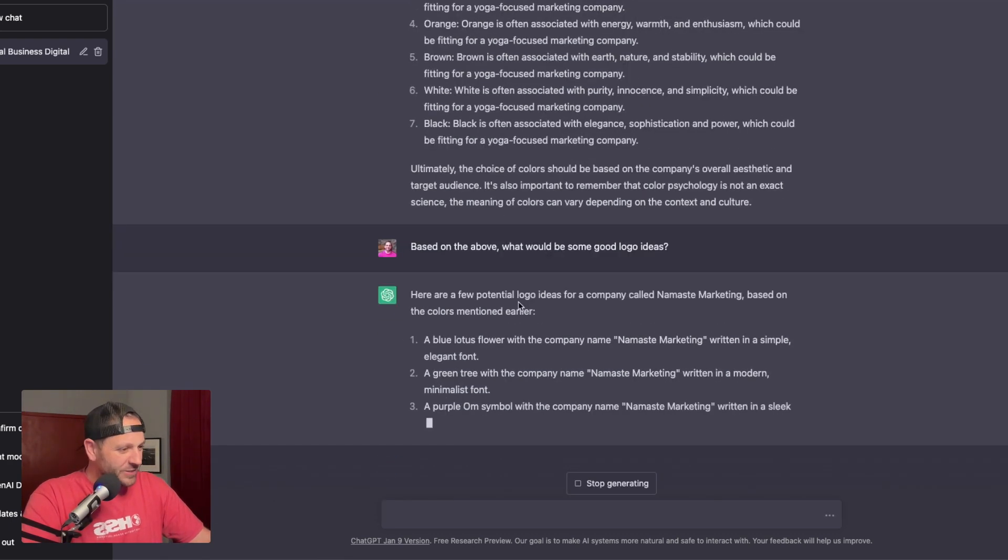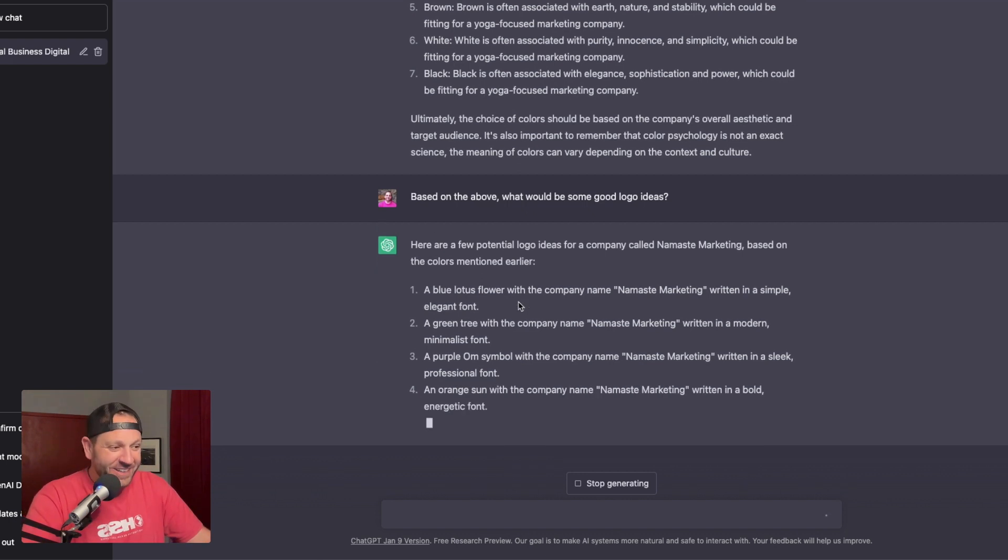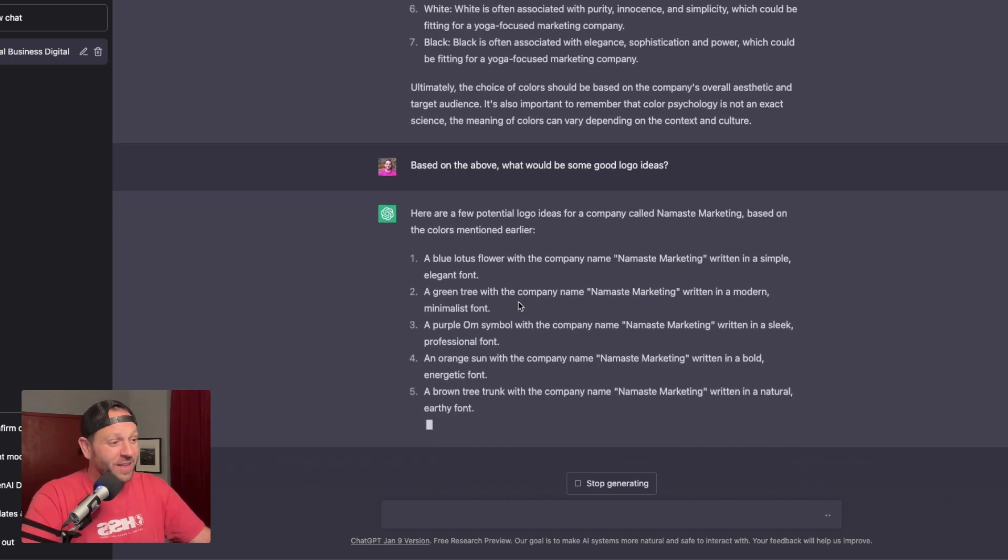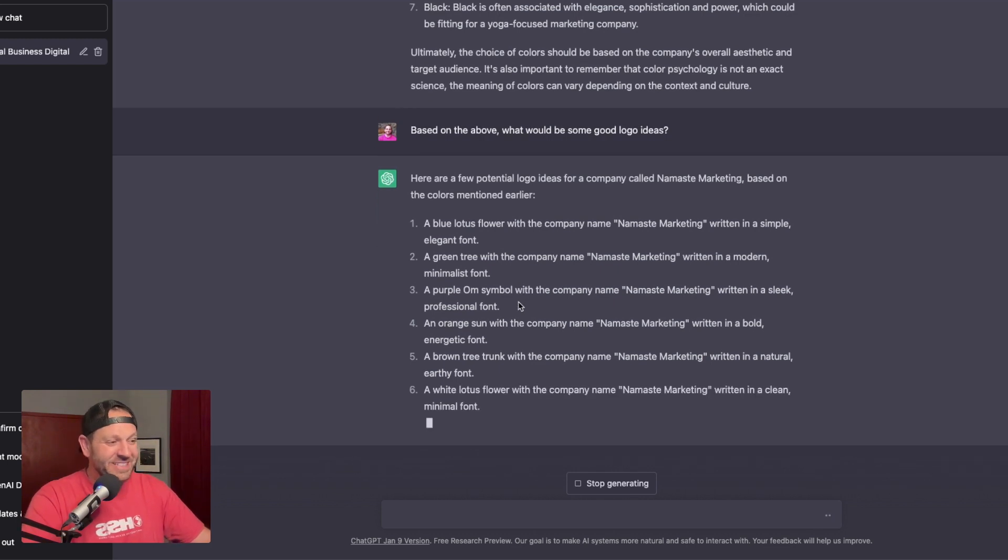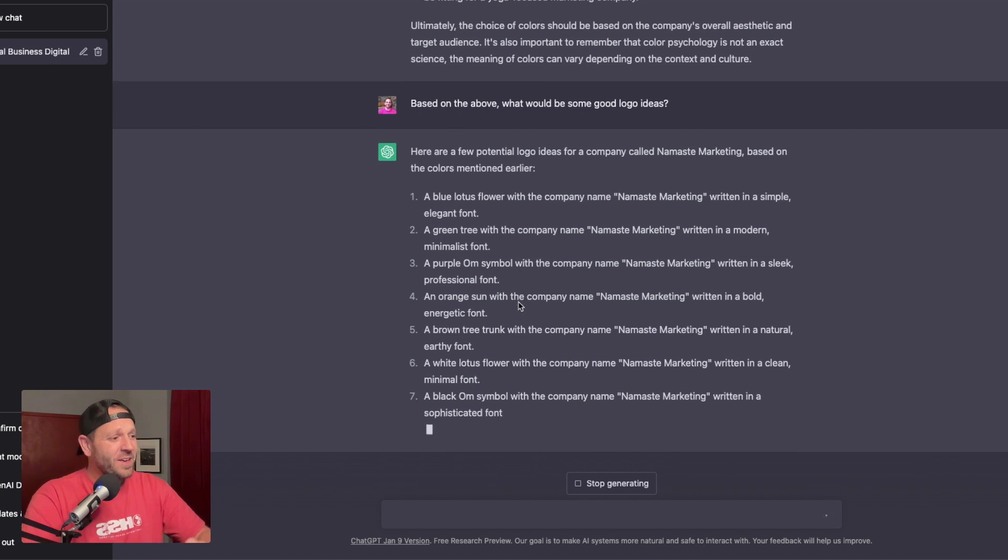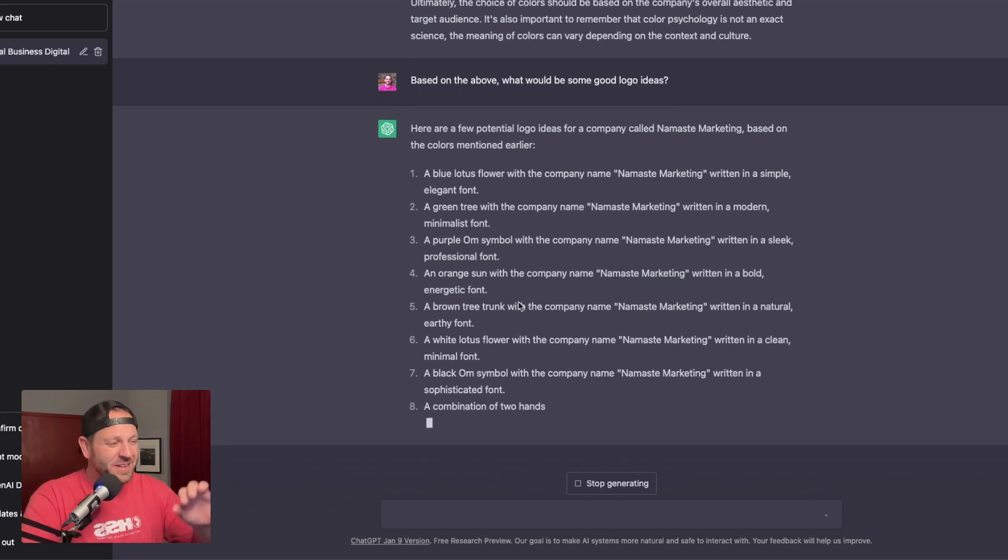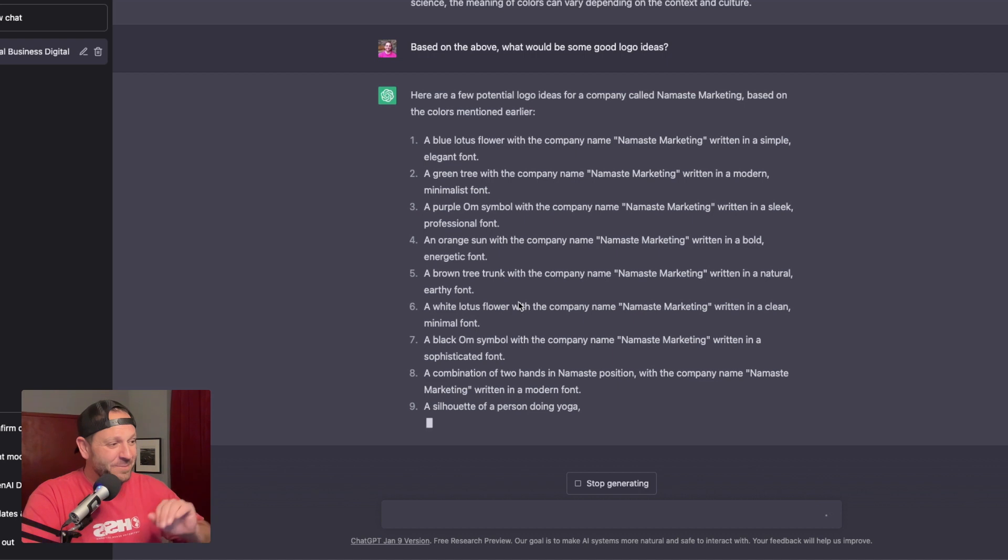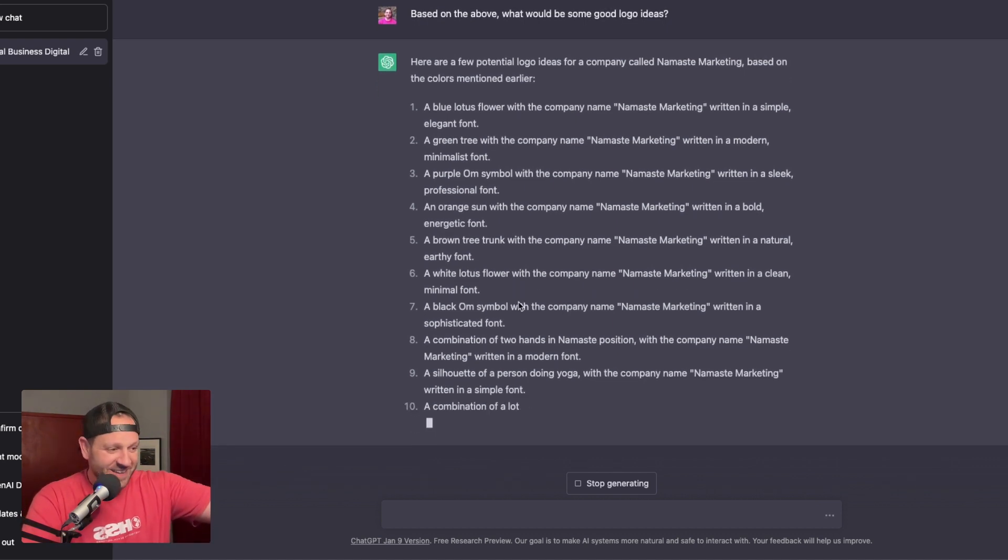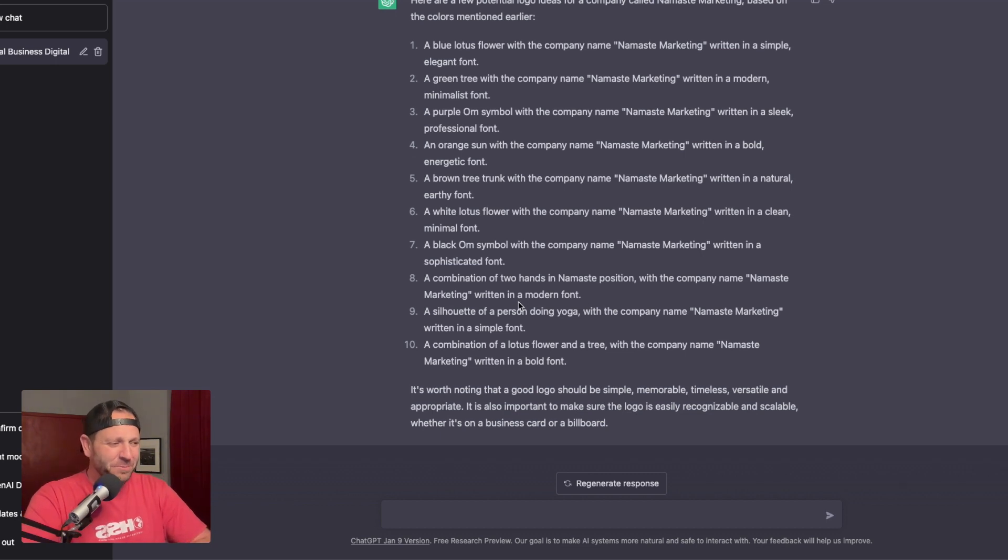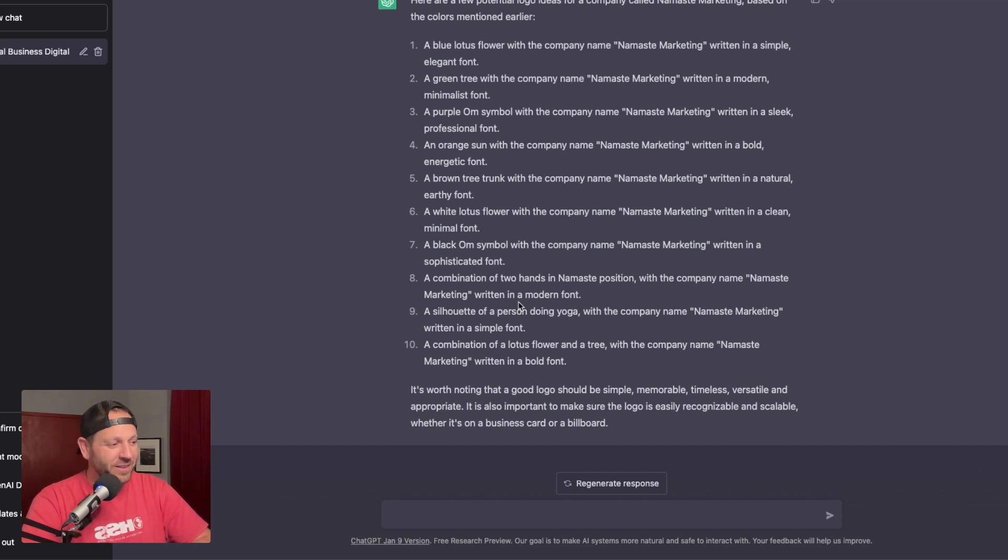Here are a few potential logo ideas for a company called Namaste Marketing based on the colors mentioned earlier, a blue lotus flower with the company name Namaste Marketing written in simple elegant font, a green tree with a company name written in a modern minimalist font, a purple Ohm symbol with a company name Namaste Marketing written in a sleek professional font, and it goes on and on. And it says, it's worth noting that a good logo should be simple, memorable, timeless, versatile, and appropriate.